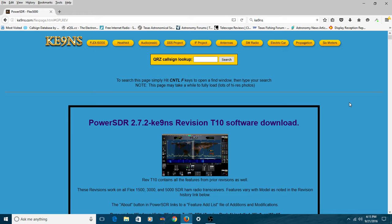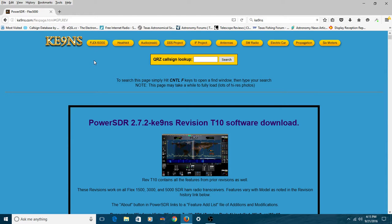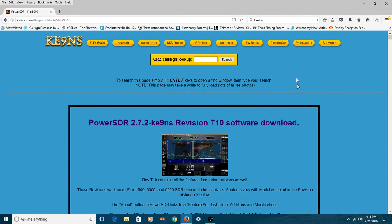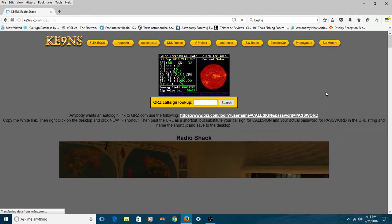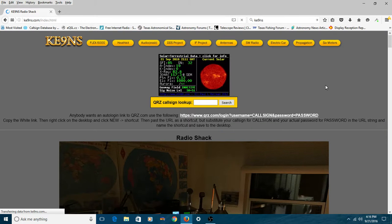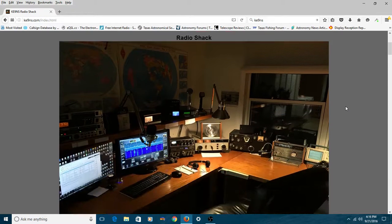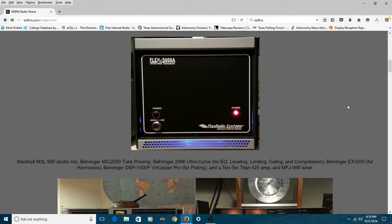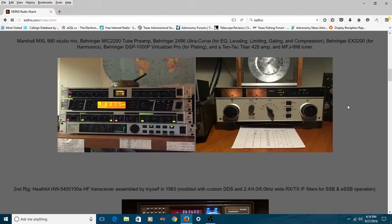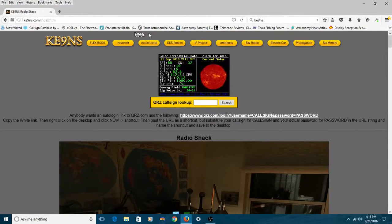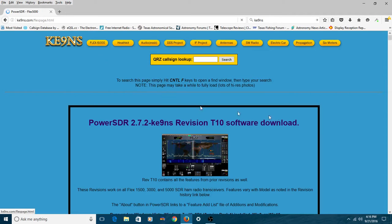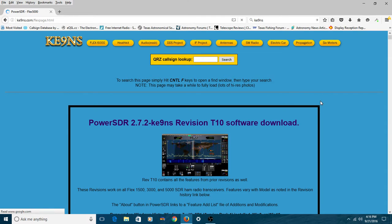So anyway, this is where you get the software at KE9NS.com, KE9NS.com. Again, if you're Googling that, sometimes you'll go directly to this page. Sometimes you'll wind up at his original page. Let's see if I can show that to you. Here it is right here. This is the main homepage for KE9NS, and you're going to say, well, I see his shack and all that stuff, but I don't see any software. Well, what you've got to do is come right up here where it says Flex 5000 and click it, and you'll go right to his revision software page.